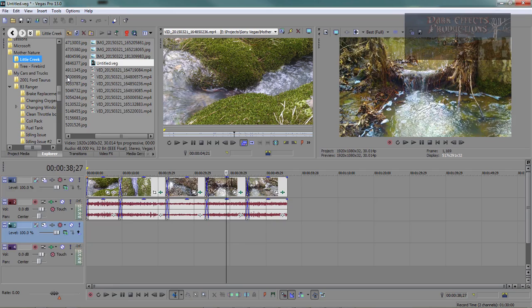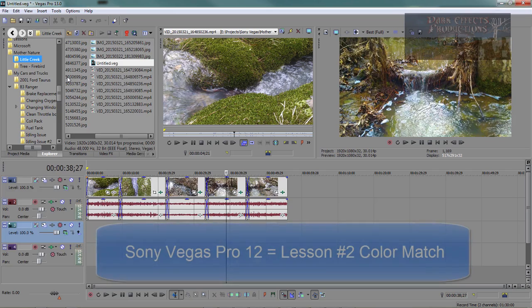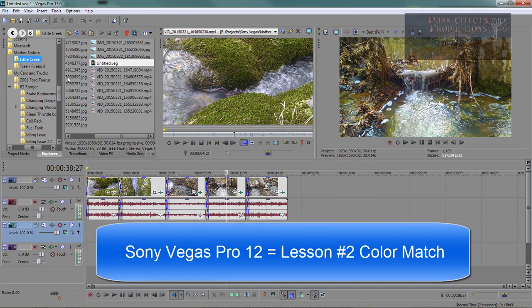It's a lot different from the way that Sony Vegas Pro 12 had their color match compared to the Sony Vegas Pro 13's color match. Just a subtle difference.